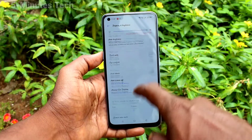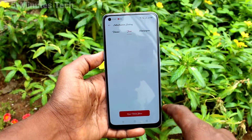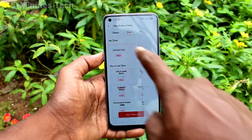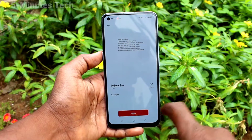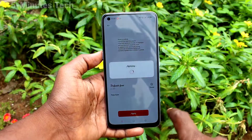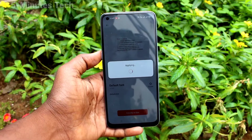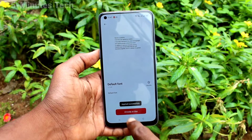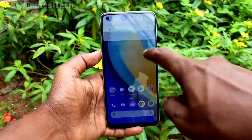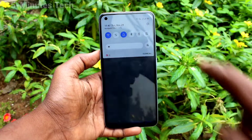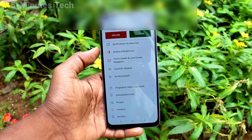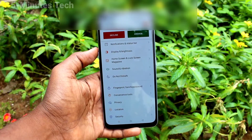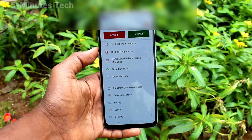The font style has been changed to what I have downloaded. This way you can also change font style. If you want to change back to default, you can do it — I have selected the default font. That's all friends, thanks for watching, bye.